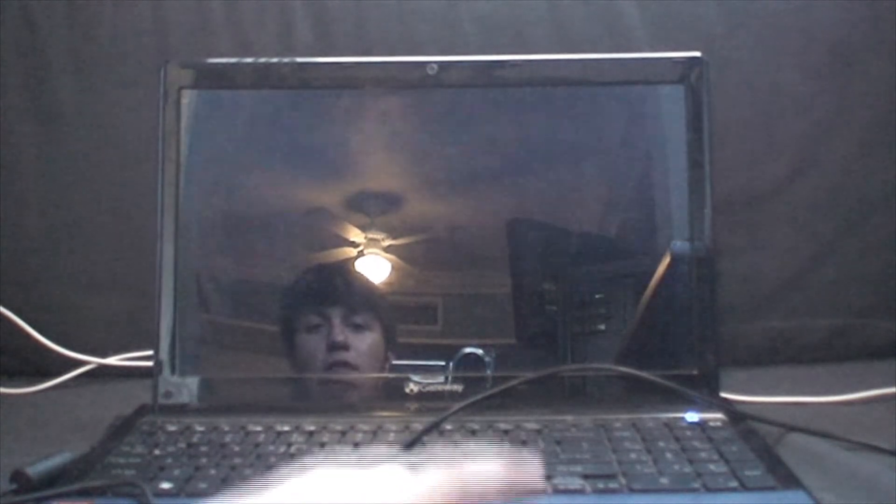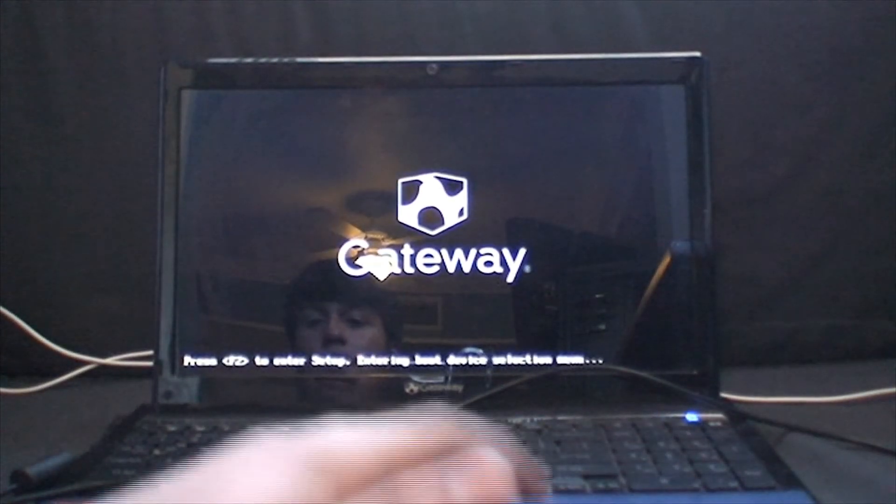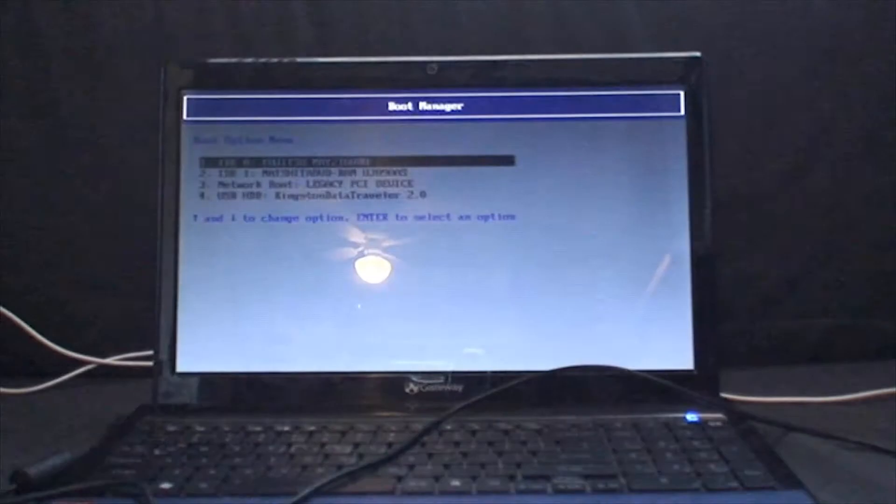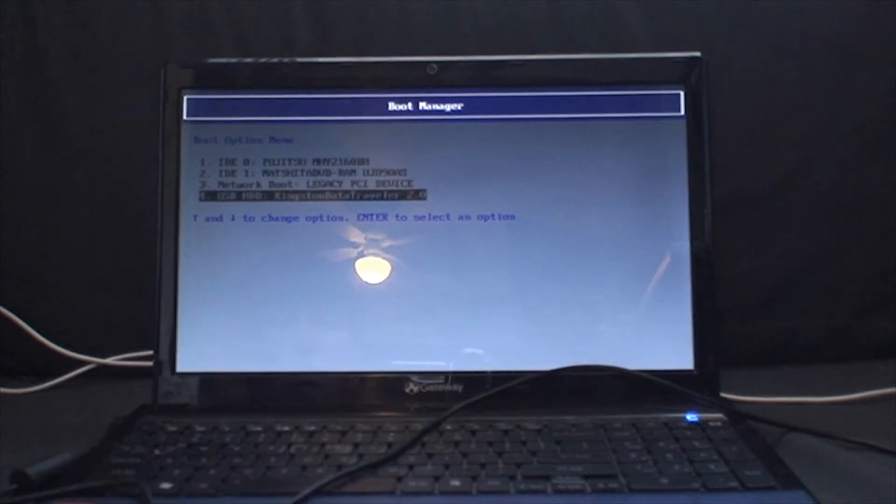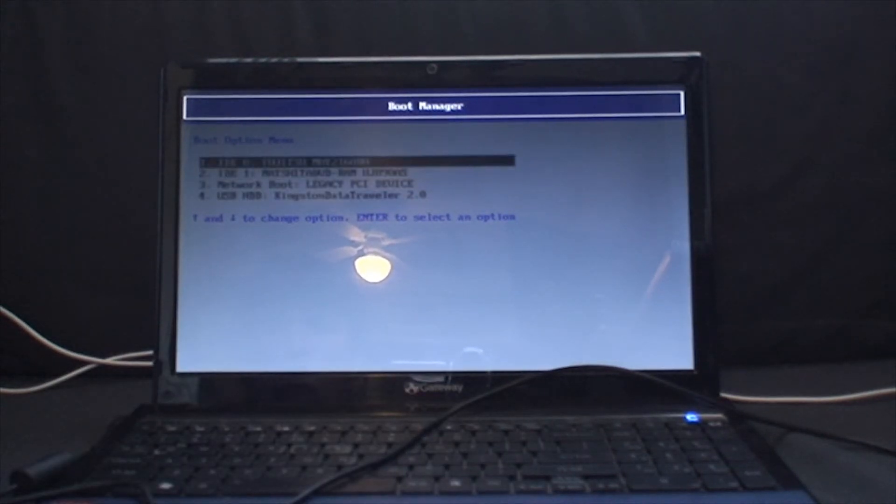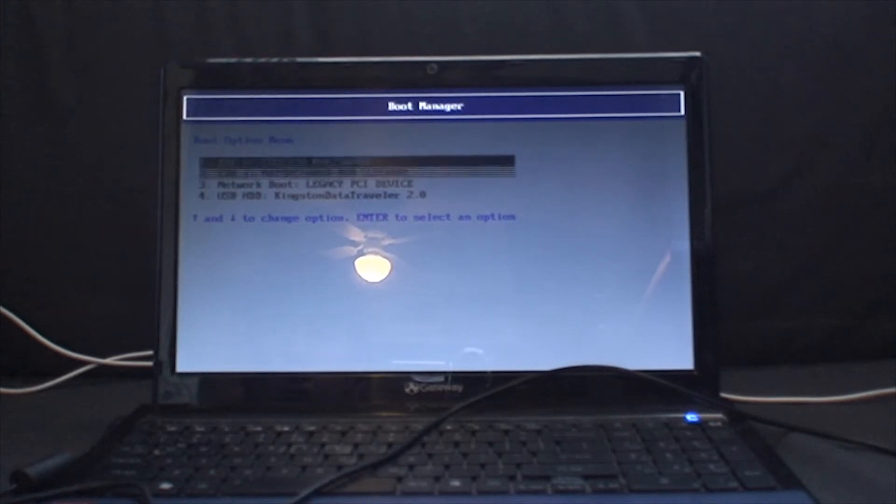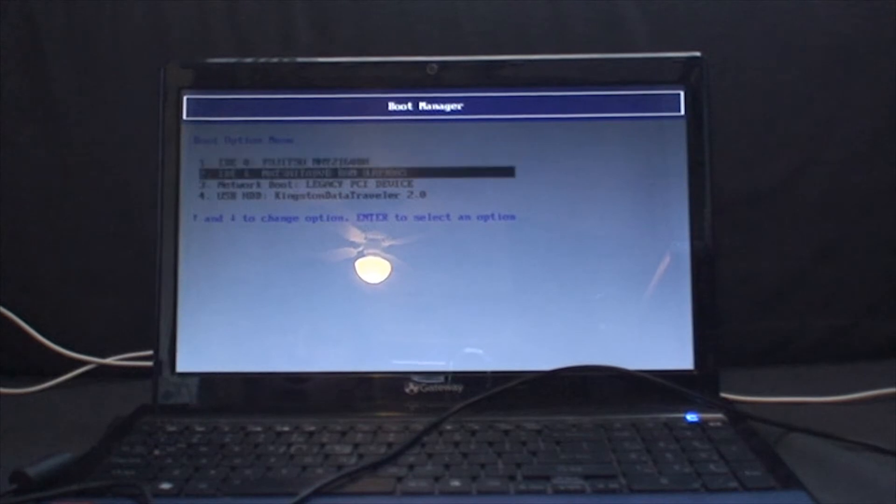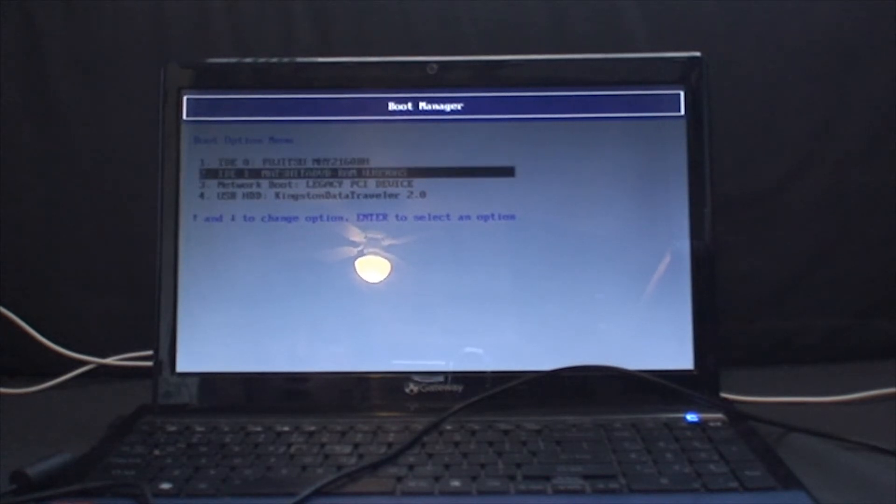Let me just press F12 like a maniac because that's how I do. As you can see, Kingston Data Traveler, and this is the little drive that we reformatted, and it says IDE, but it's SATA. I don't know what that means, really. And look, RAM.